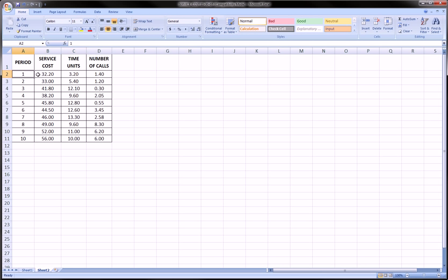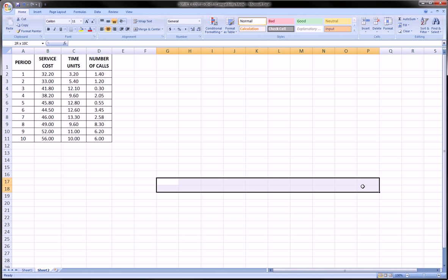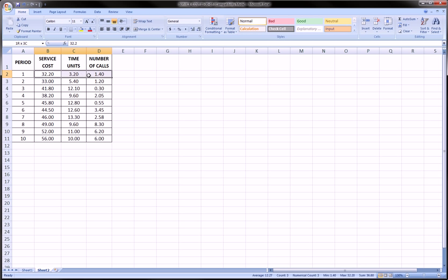For period one for example we'll have a bar for service cost, a bar next to it for time units, and a bar right next to it for the number of calls. And same thing for each period. So we'll end up with ten clusters going along the horizontal axis of three bars in each cluster.